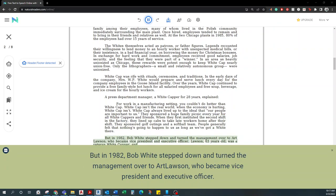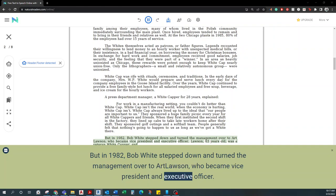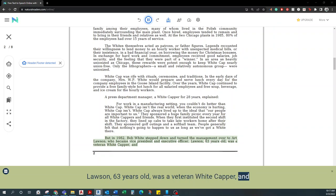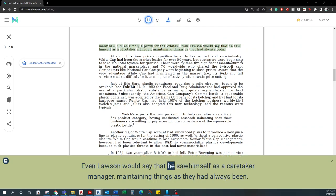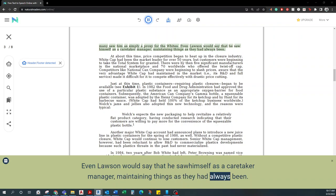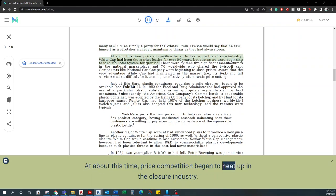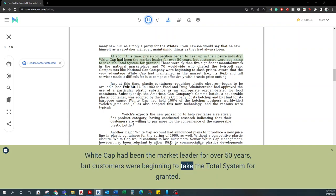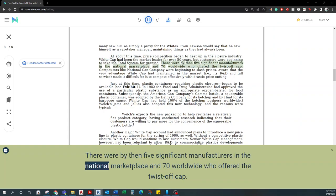But in 1982, Bob White stepped down and turned the management over to Art Lawson, who became vice president and executive officer. Lawson, 63 years old, was a veteran Whitecapper. Many saw him as simply a proxy for the Whites. Even Lawson would say that he saw himself as a caretaker manager, maintaining things as they had always been. At about this time, price competition began to heat up in the closure industry. Whitecap had been the market leader for over 50 years, but customers were beginning to take the total system for granted.